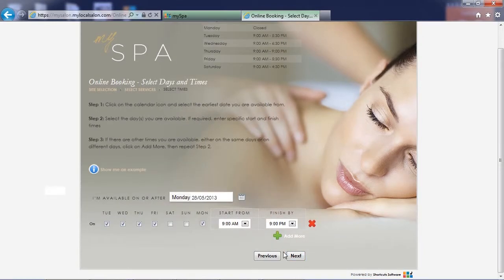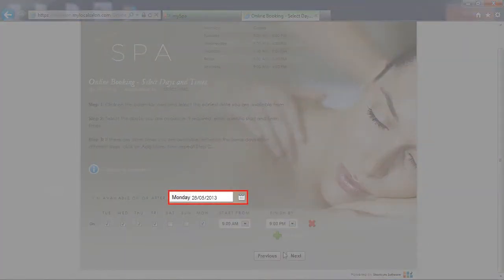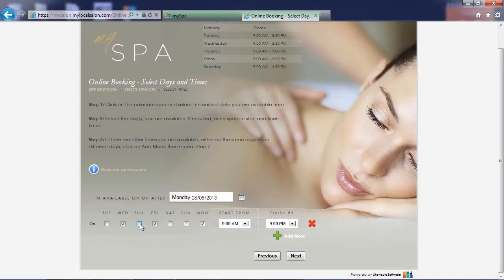The client may want to come in sometime next week, so they'll select Monday as their start date. She can't come in on Tuesdays and Thursdays, as her son has football practice those days. She also needs to come in after 4pm, so she can pick up the kids first.